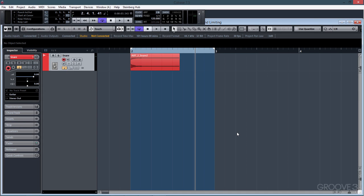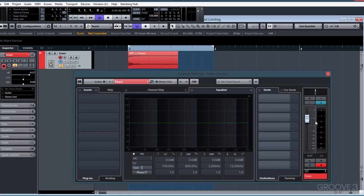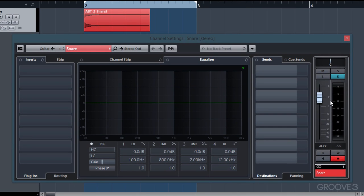A compressor and a limiter are tools that we can use to reduce the dynamic range of an audio signal. We can think of these tools as something we can use to automatically control the volume of an audio signal, similar to how you would use your fader to control the volume of an audio track.